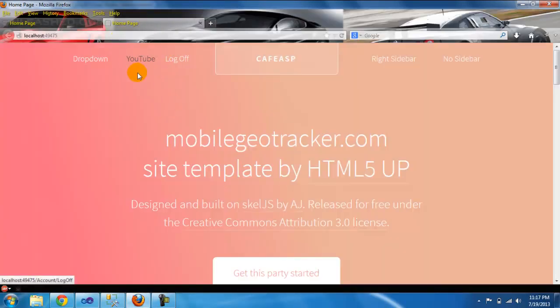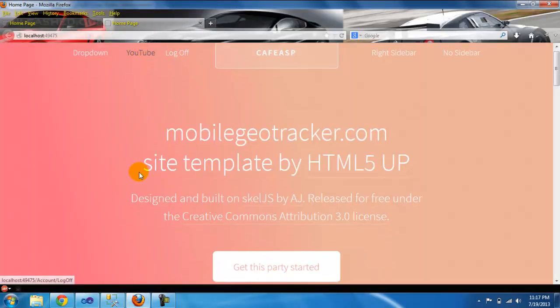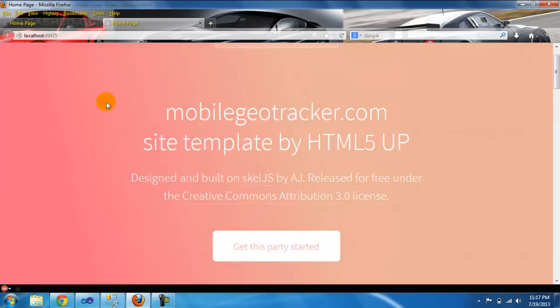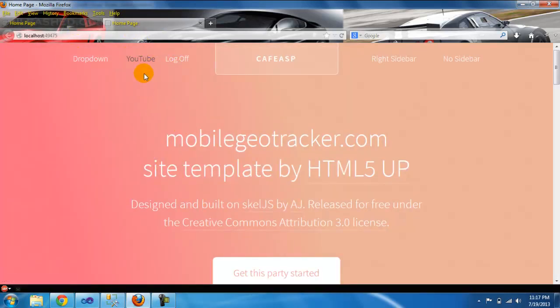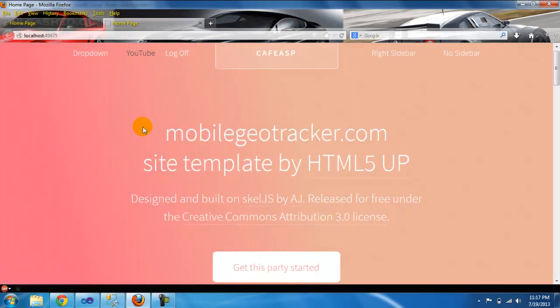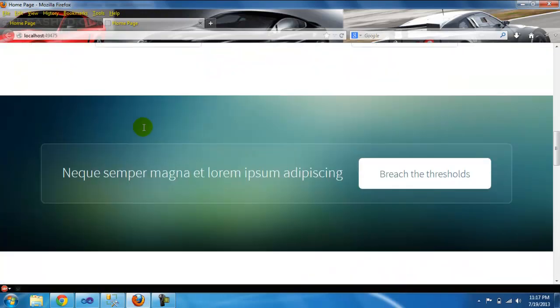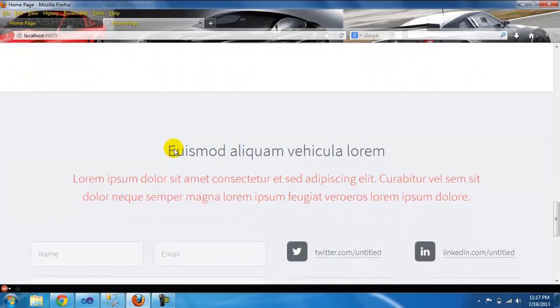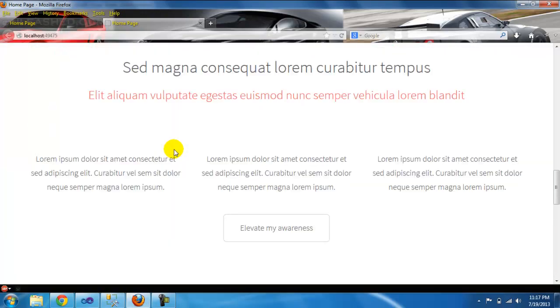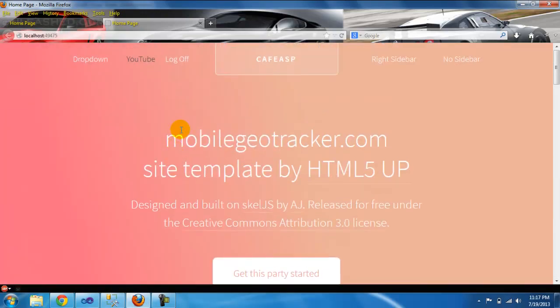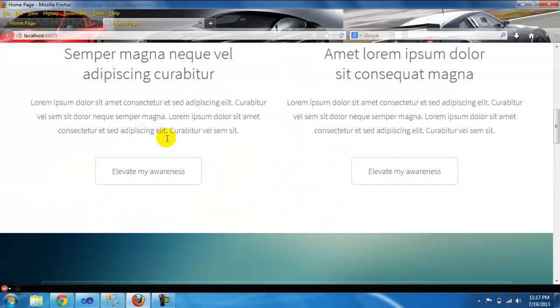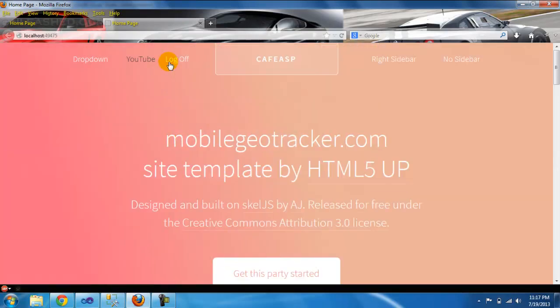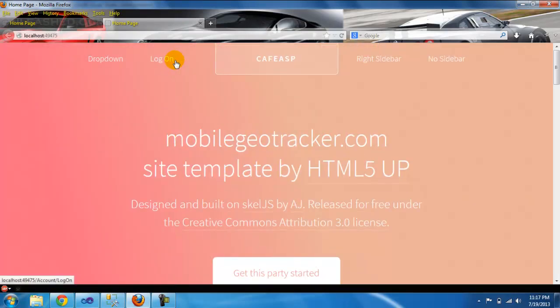I went into log on and register, and that's all I did. After you register and log in, you go to this page. It looks the same, but the only change is it's not log on now, it's log off. So we're going to log off and log back on.